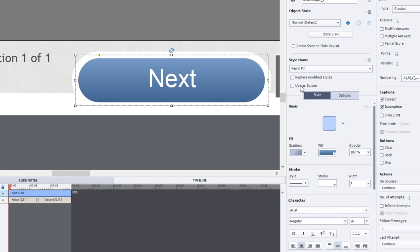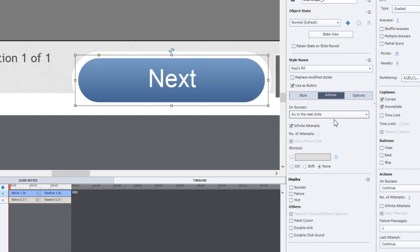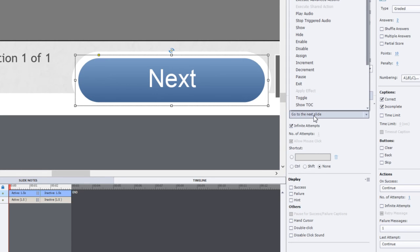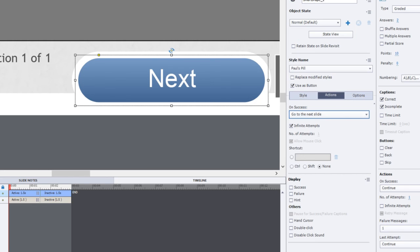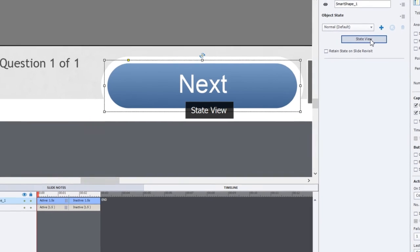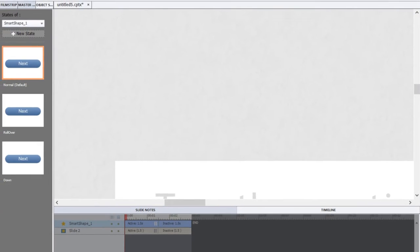And I'm going to now check off 'use as button.' And what's going to happen is it's not only going to give me the actions tab where I can assign any number of actions, including a literal endless choice of advanced actions that you can create, but it's also going to create my multi-state object. So let's click on 'state view' so we can see the different versions of this button underneath the different states.